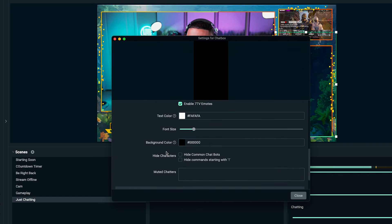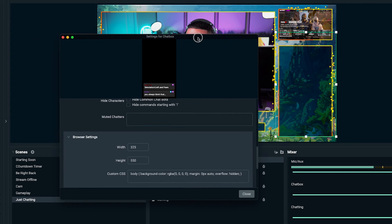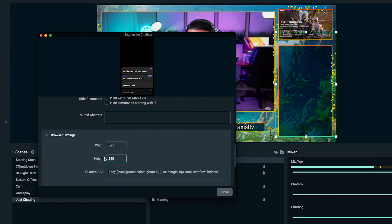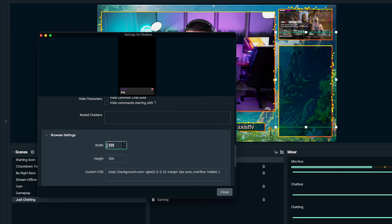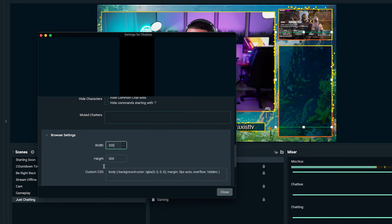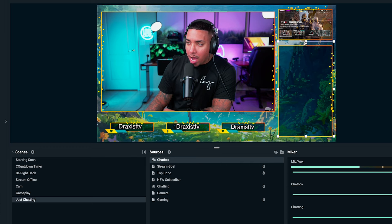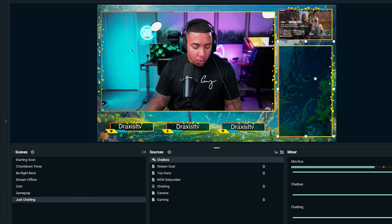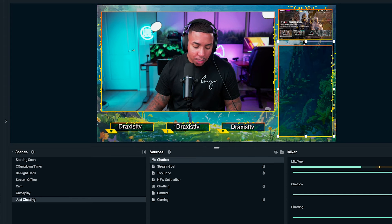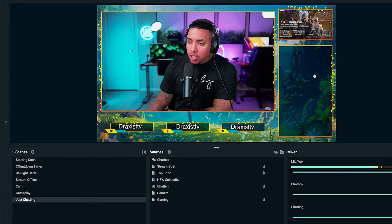I'm going to come back and adjust the size a little more so you can see it better. I'll go to browser settings and make it a bit smaller — I'll set the height to 500, then bring it down to maybe 300, and size it up on the canvas. You can see the chat box is still a little wider and taller than I want. The height is fine — what you want to focus on is the actual width. I'll bring it down and now it fits properly in that space.